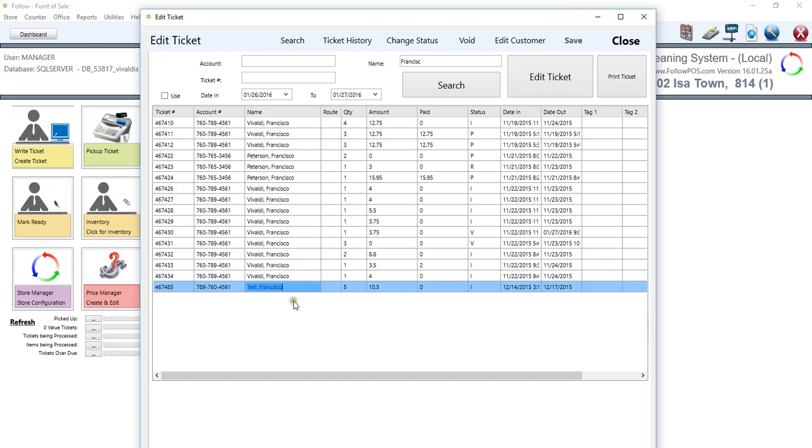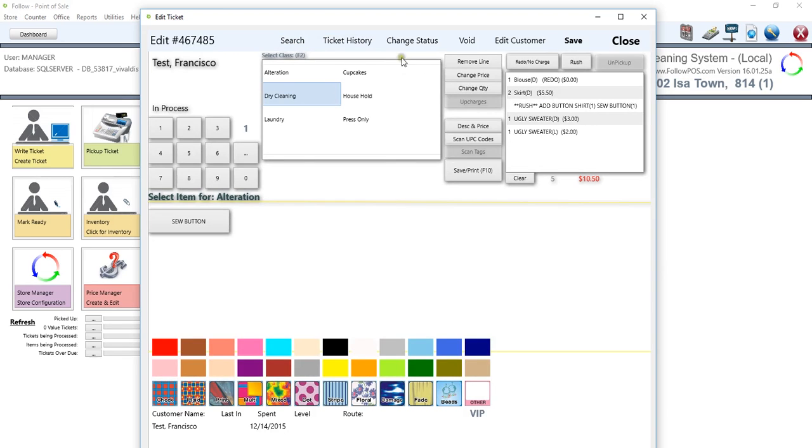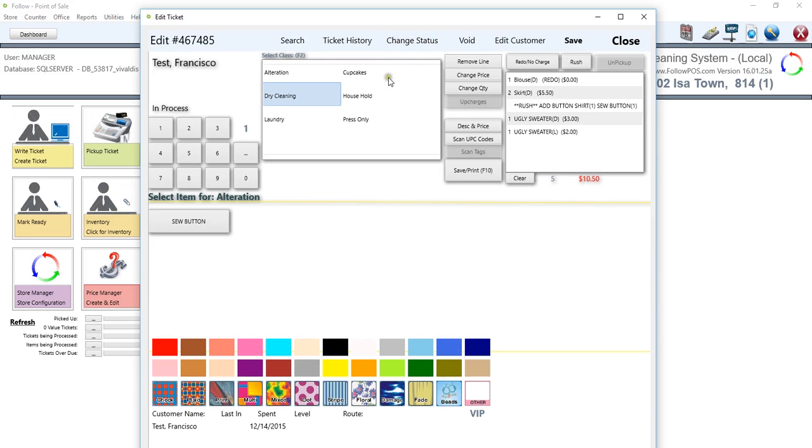But actually let's just go ahead and edit. So we'll click on the last one. We'll do a couple of changes, or we could always change the status. So we do in process, change the status to ready, to picked up, to void, to decline, to delivered and back to in process. So we can just toggle through it again. We could also void, but you can do this.